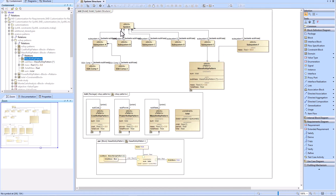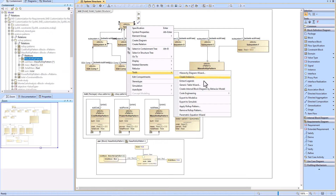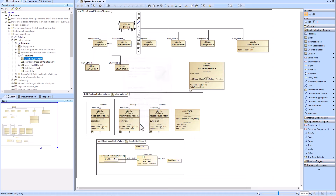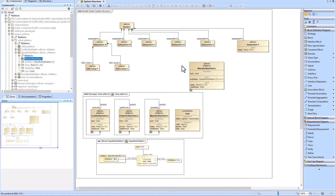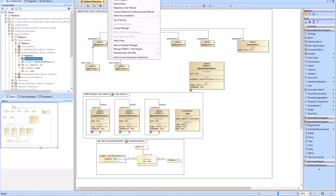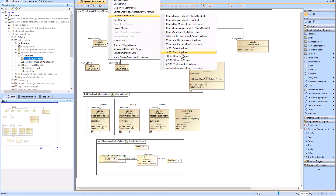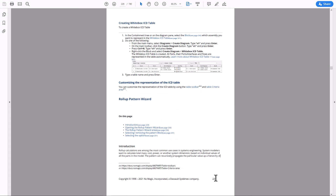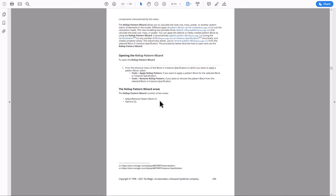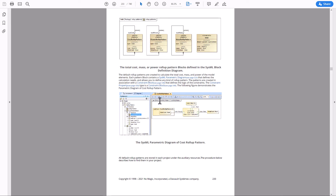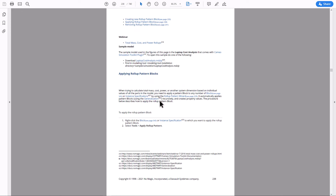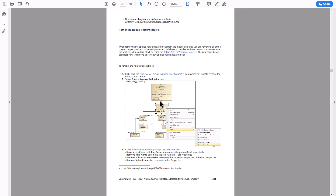If you remove the roll-up pattern, the mass roll-up pattern, then the generalization relationship will be removed automatically as well as the subsets. For more documentation about available roll-up patterns, go to Help > Other Documentation > SysML Plugin User Guide, go to page 229, and that will have information about the roll-up pattern wizard. We hope this video was helpful — leave your comments and questions below, thanks.